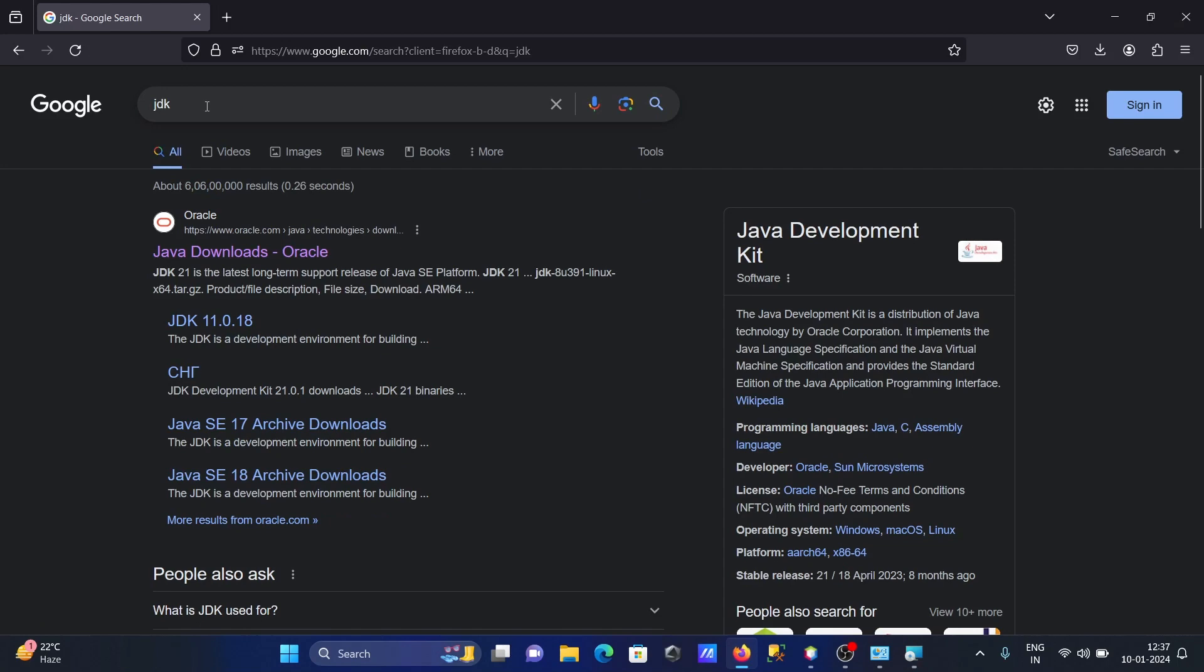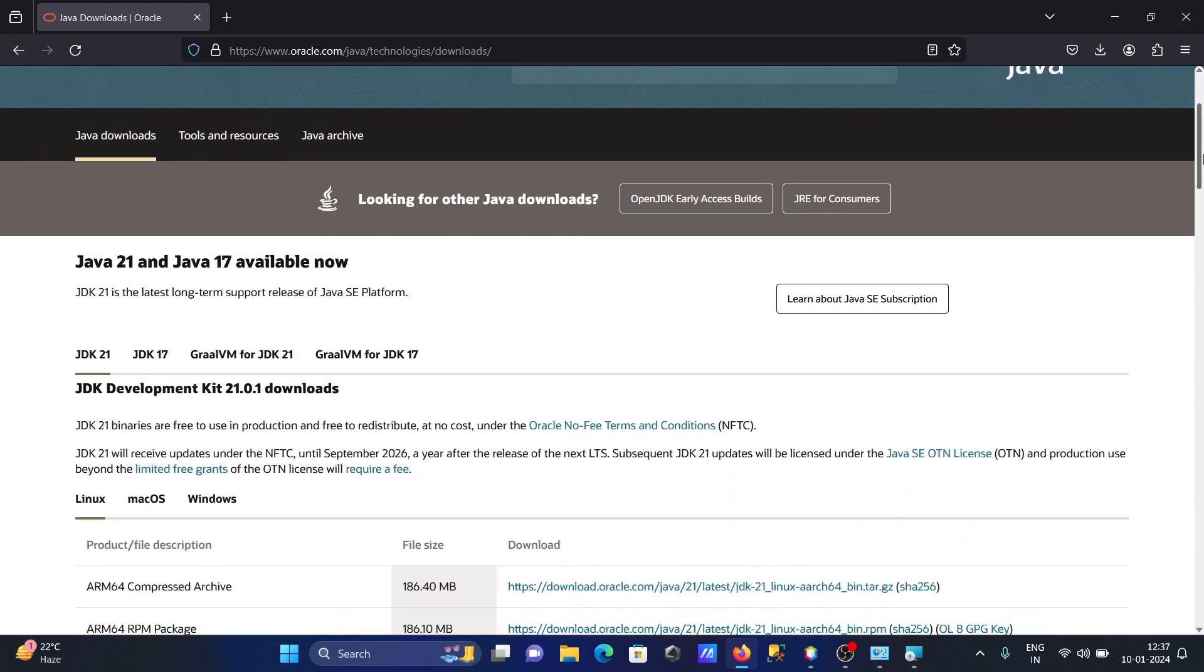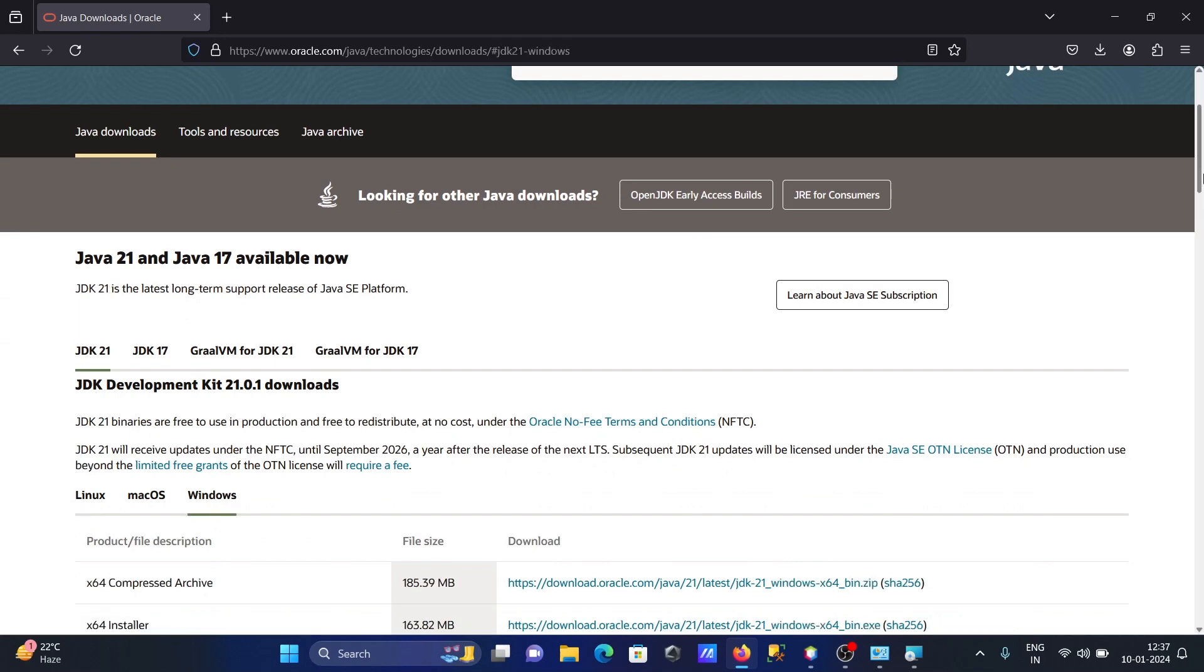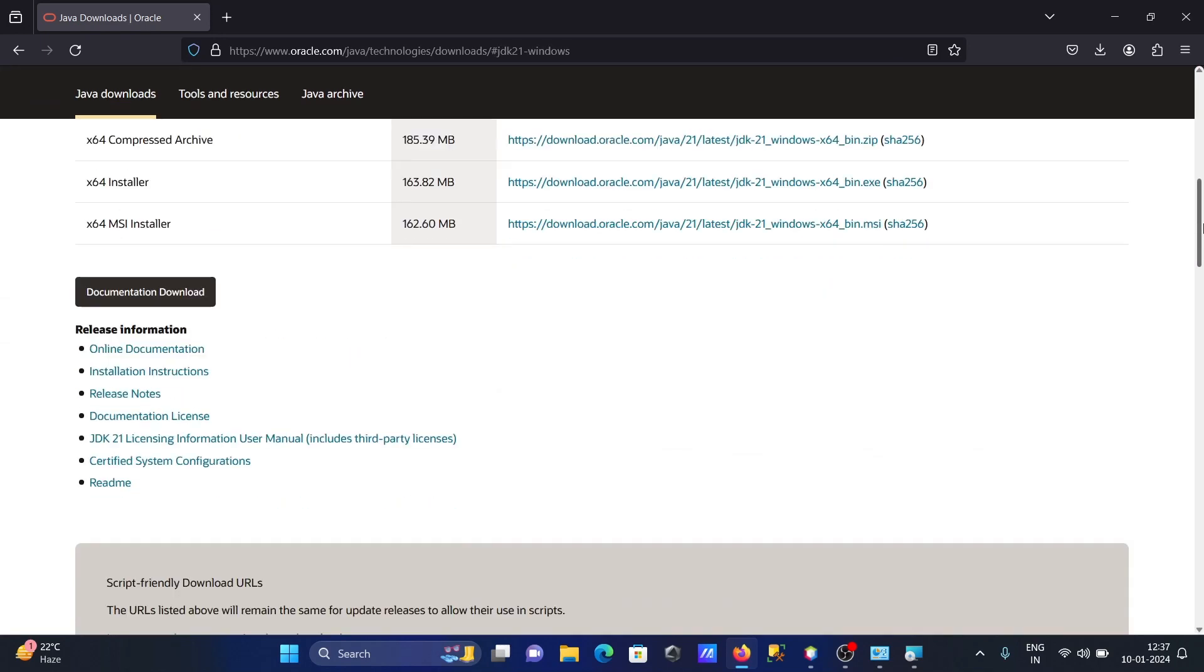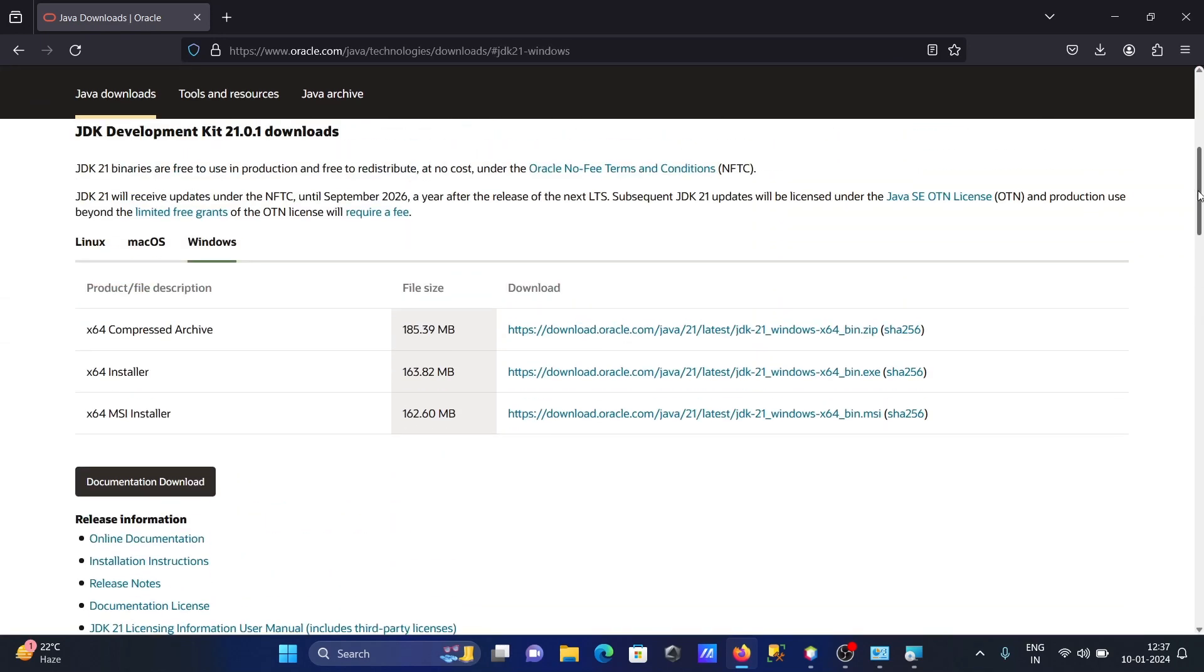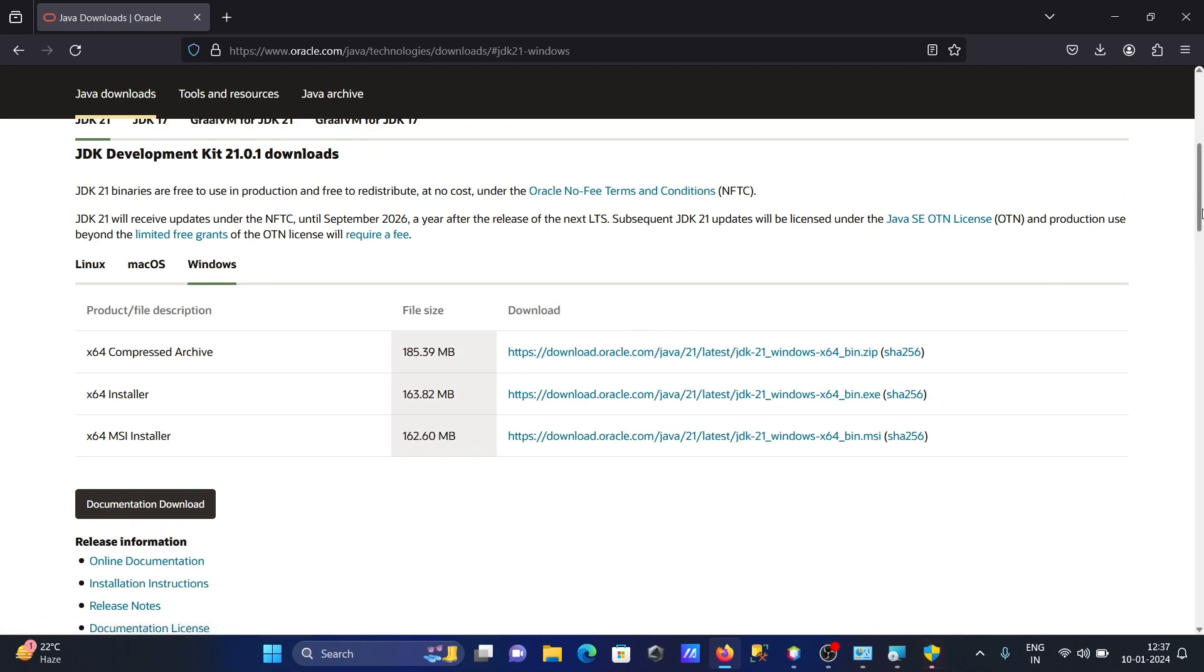After that, in the Google search box, type JDK. You can go to the Oracle.com site. Scroll down, and here you can see the recent version 21 is there. Let's check the Windows options - 21 is available here.